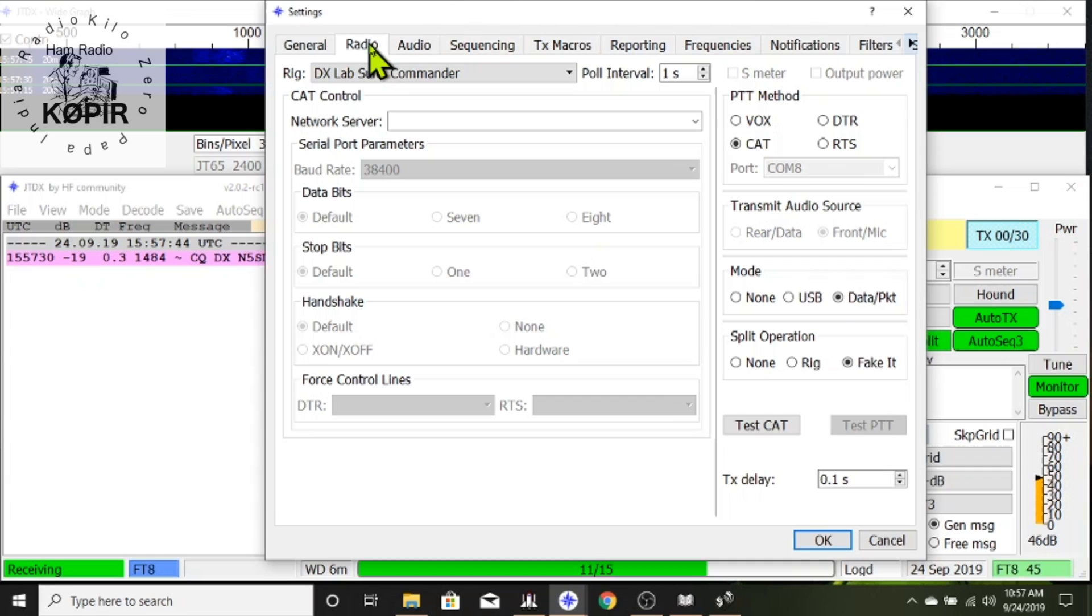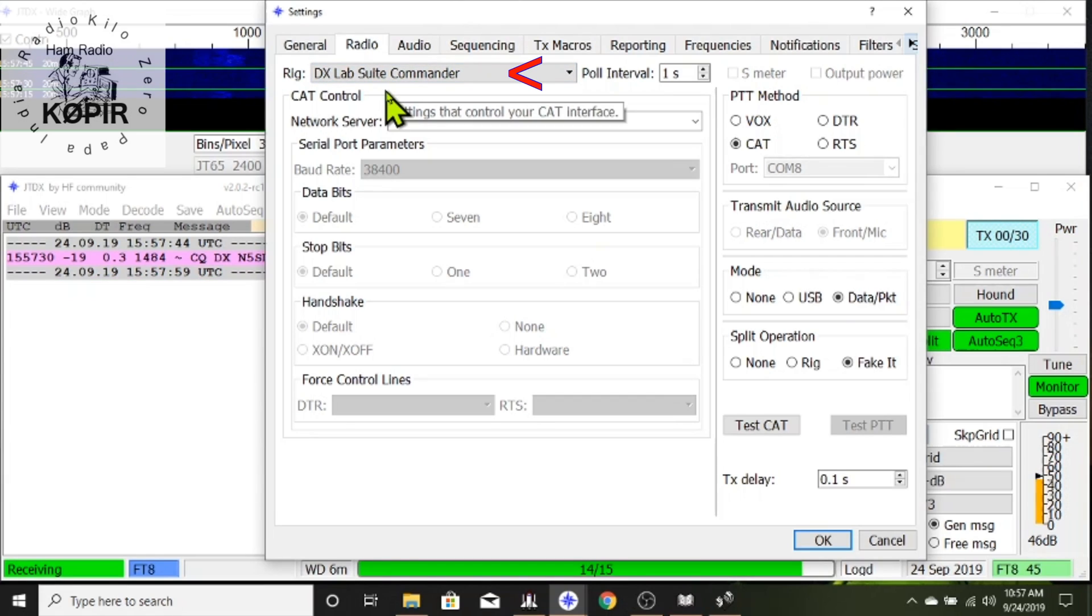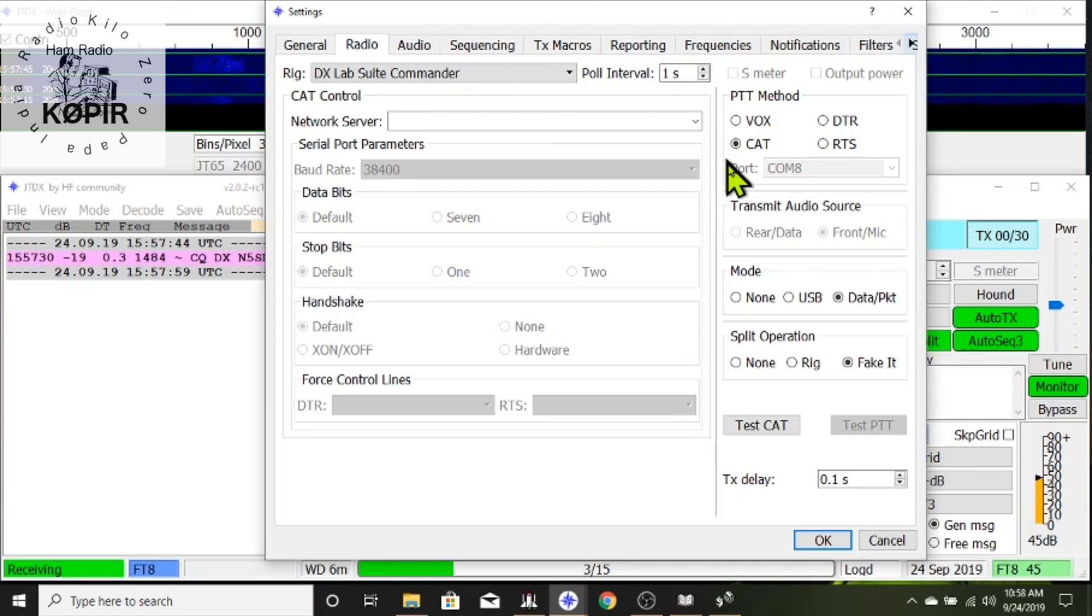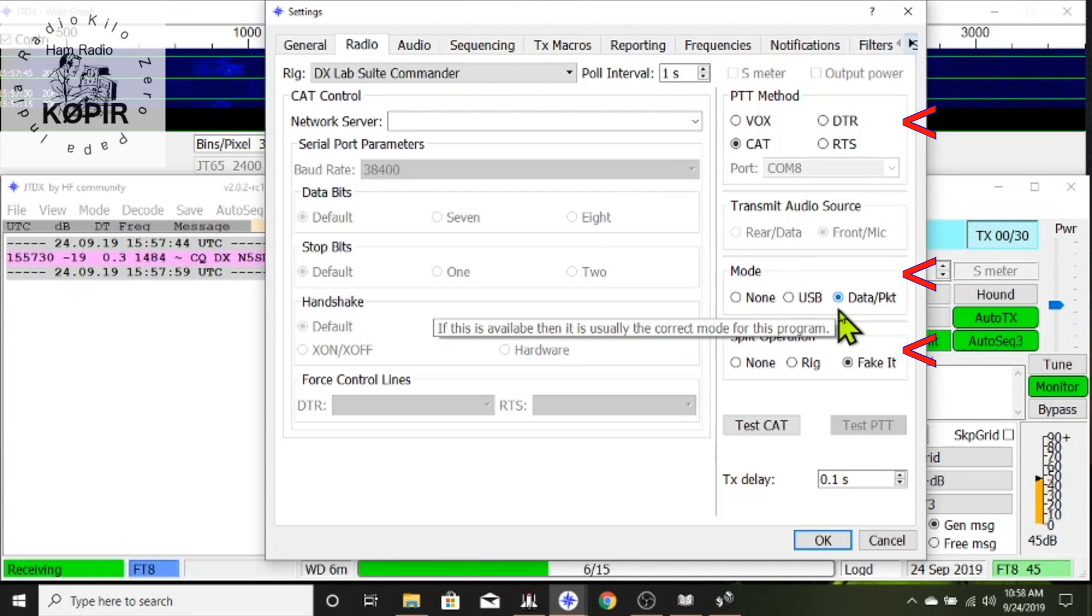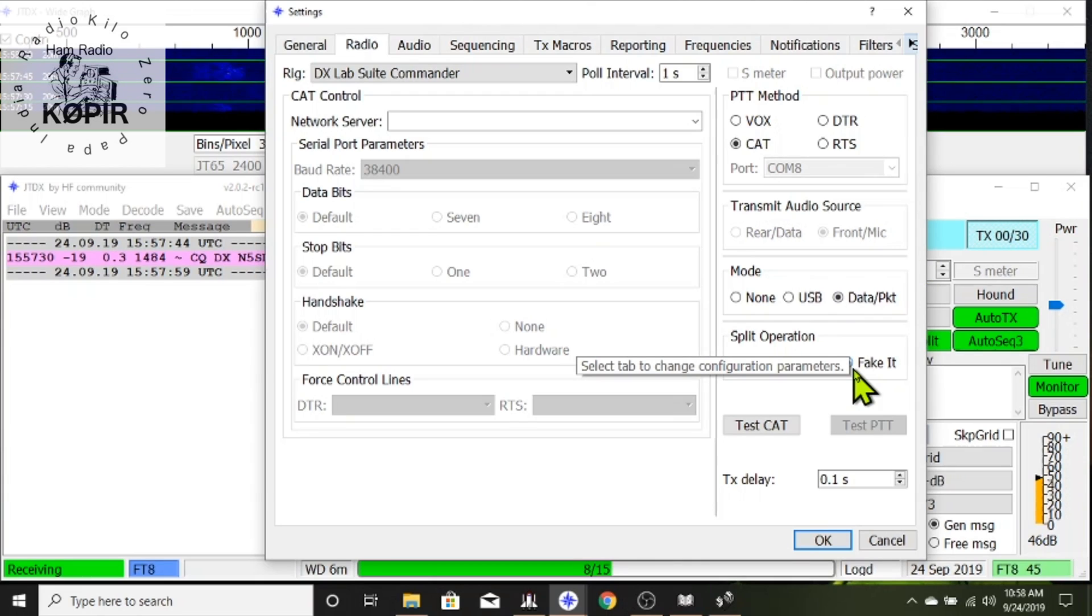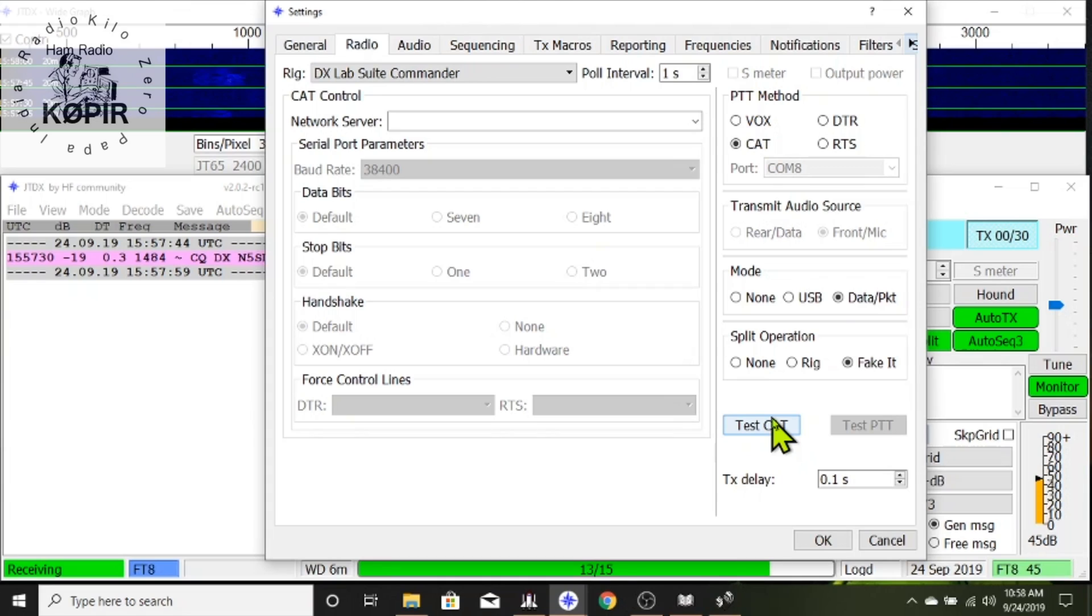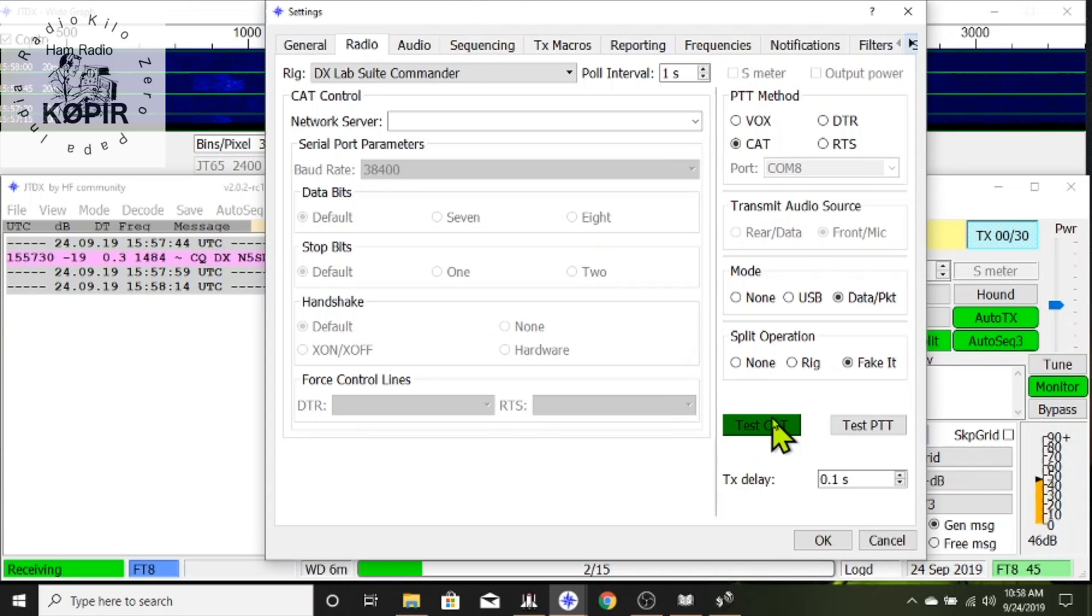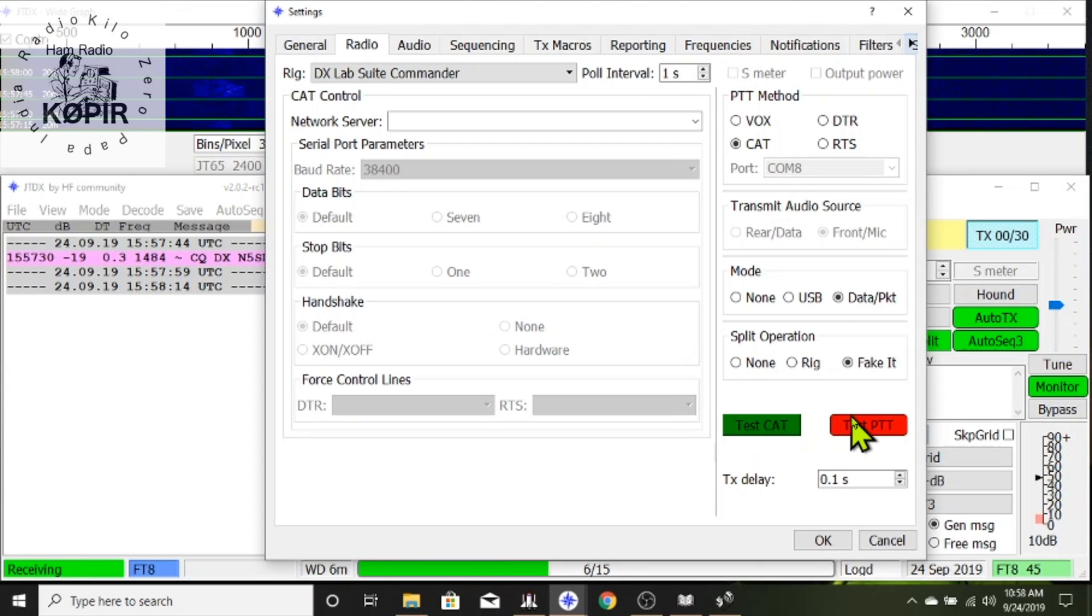I'll go through the Radio tab. I'm using DX Lab Suite Commander for the Rig. I'm using CAT for push to talk, data packet for mode and fake it for split operation. I'll hit the test CAT and it turns green showing that it's connecting to the radio. Test push to talk and it's working.